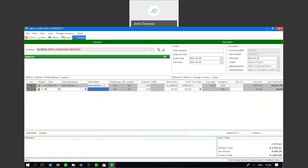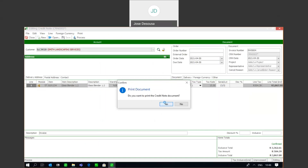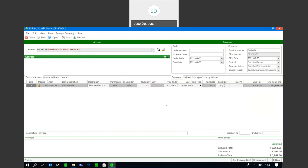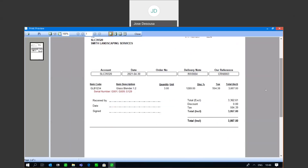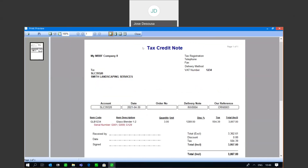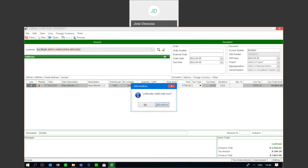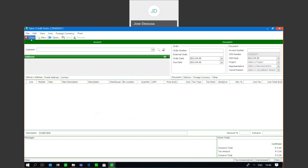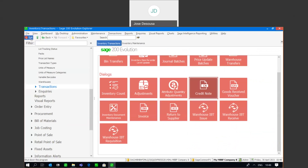Process the credit note. When printing the document, it confirms that these three serial numbers have been returned in the credit note. The system has now tracked that these items were received from the supplier on the GRV, there was a sale for certain serial numbers, and when the items were returned, those serial numbered items have been brought back into stock.